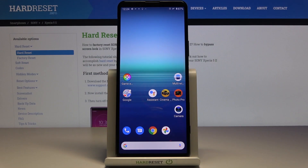In front of me is the Sony Xperia 5.2 and let me show you how to change the navigation bar on the following device.